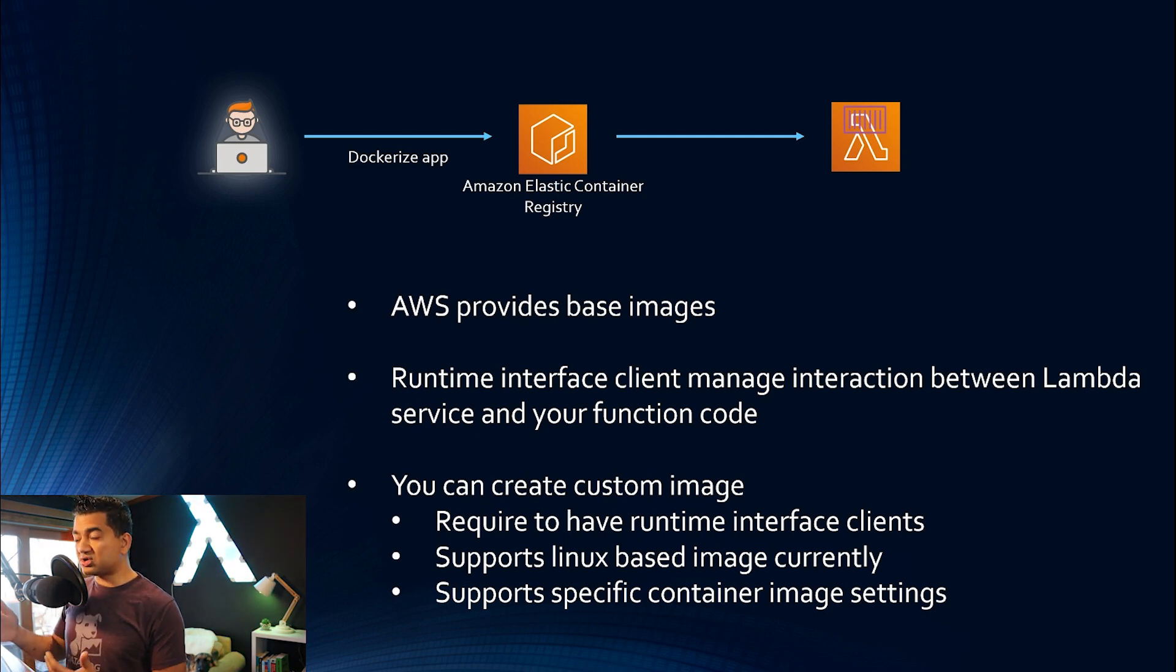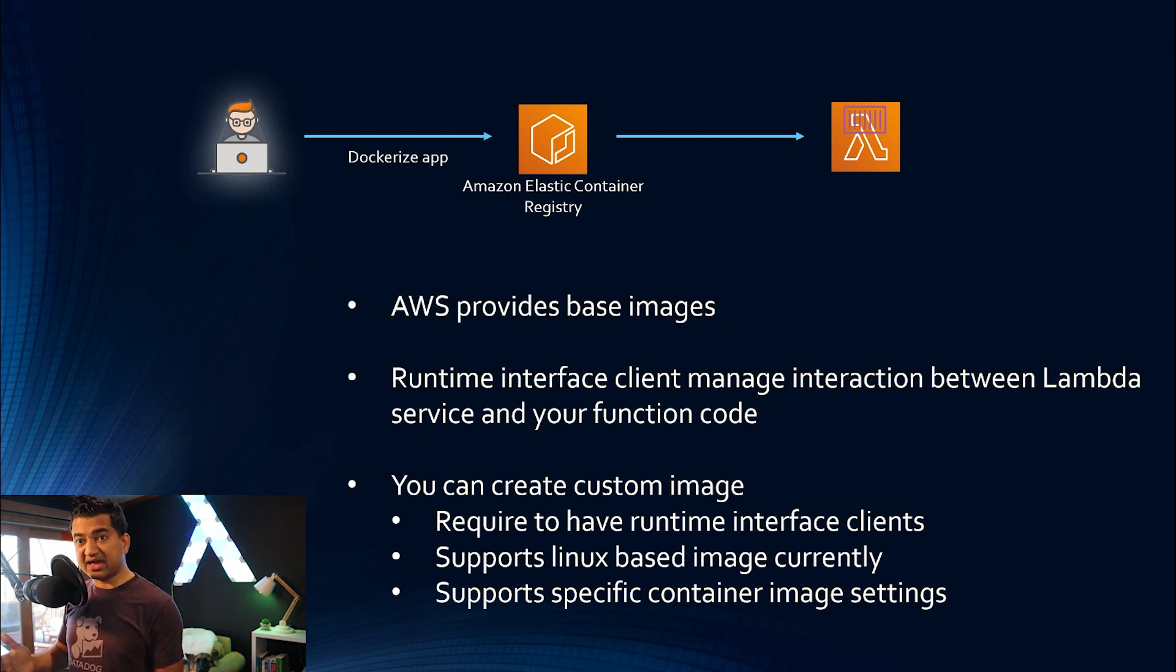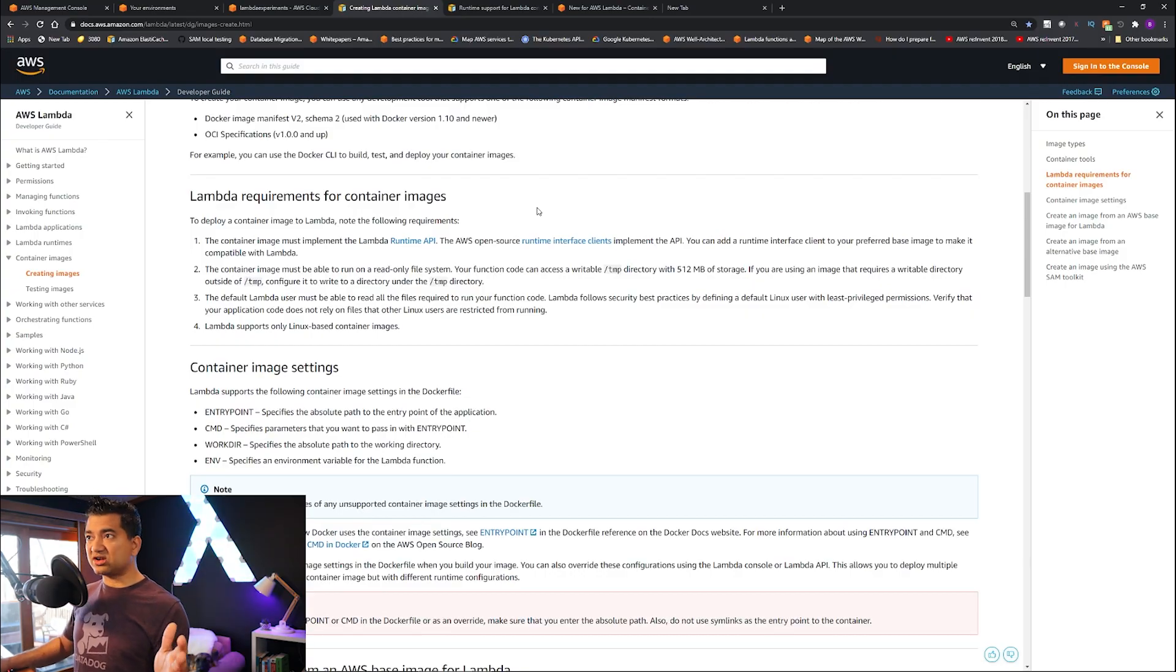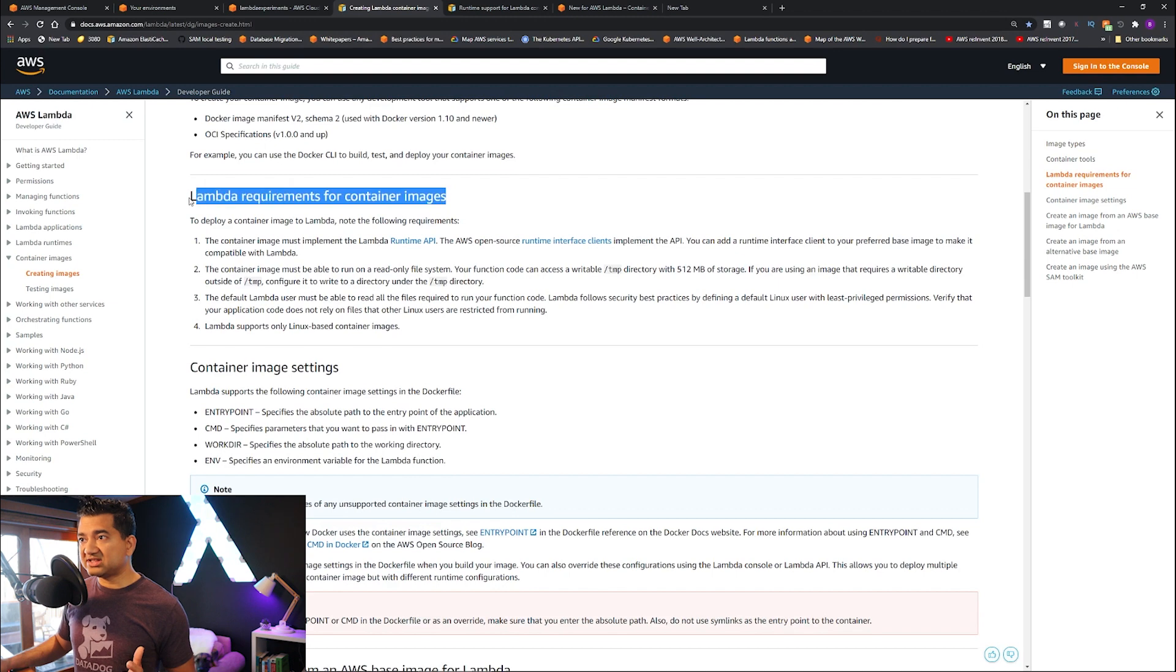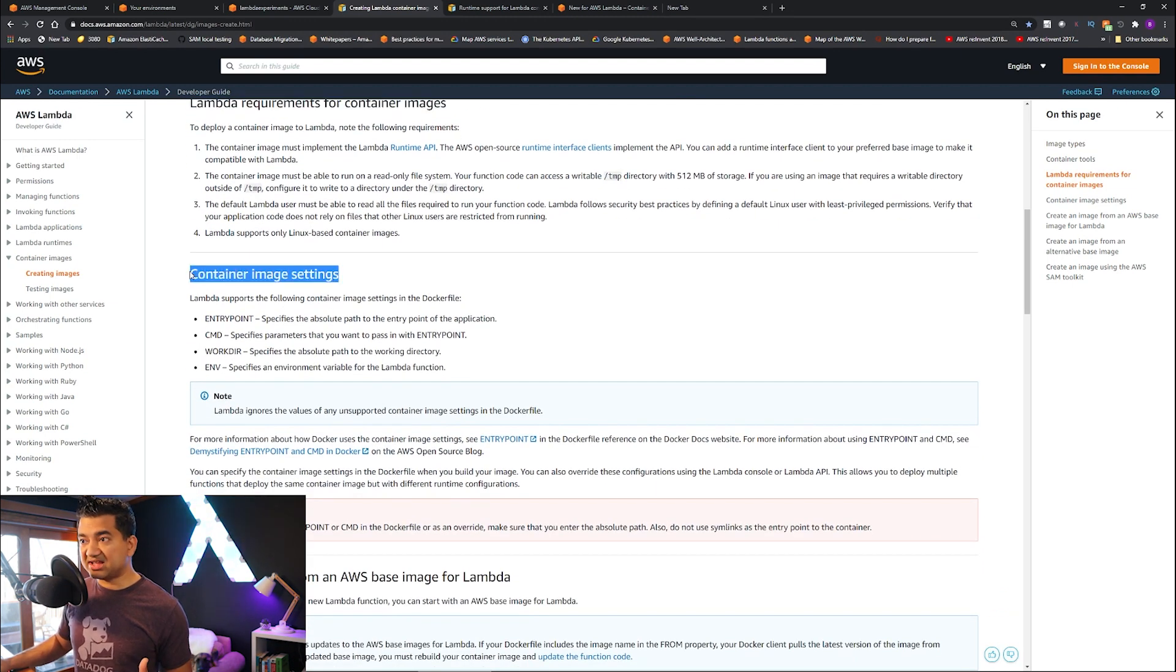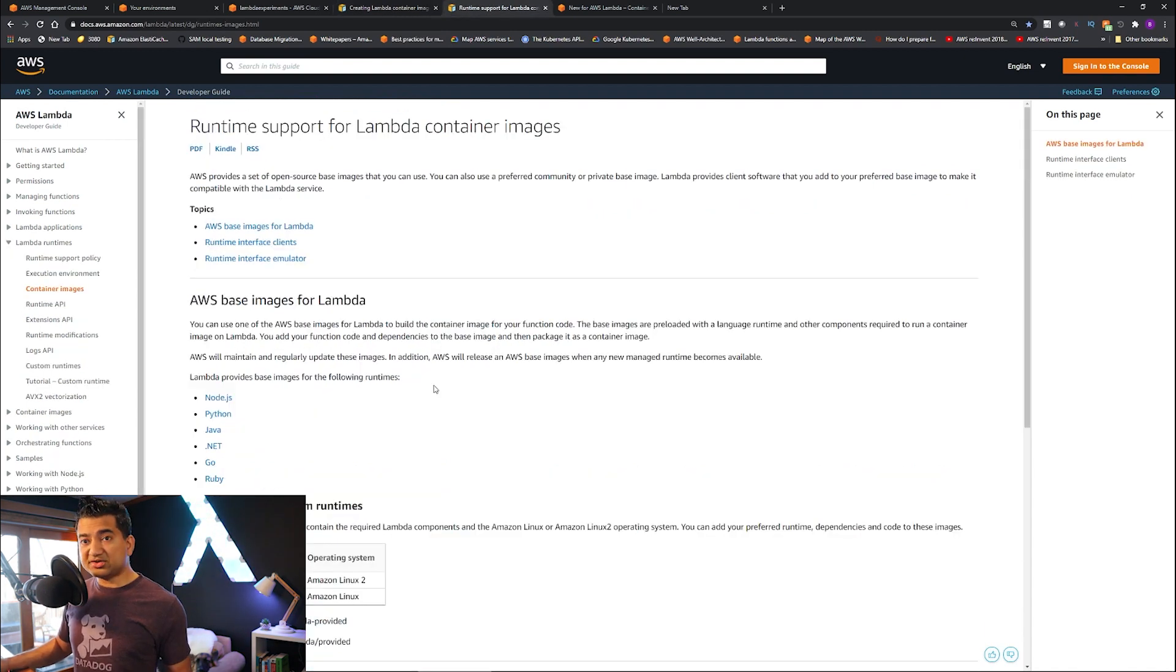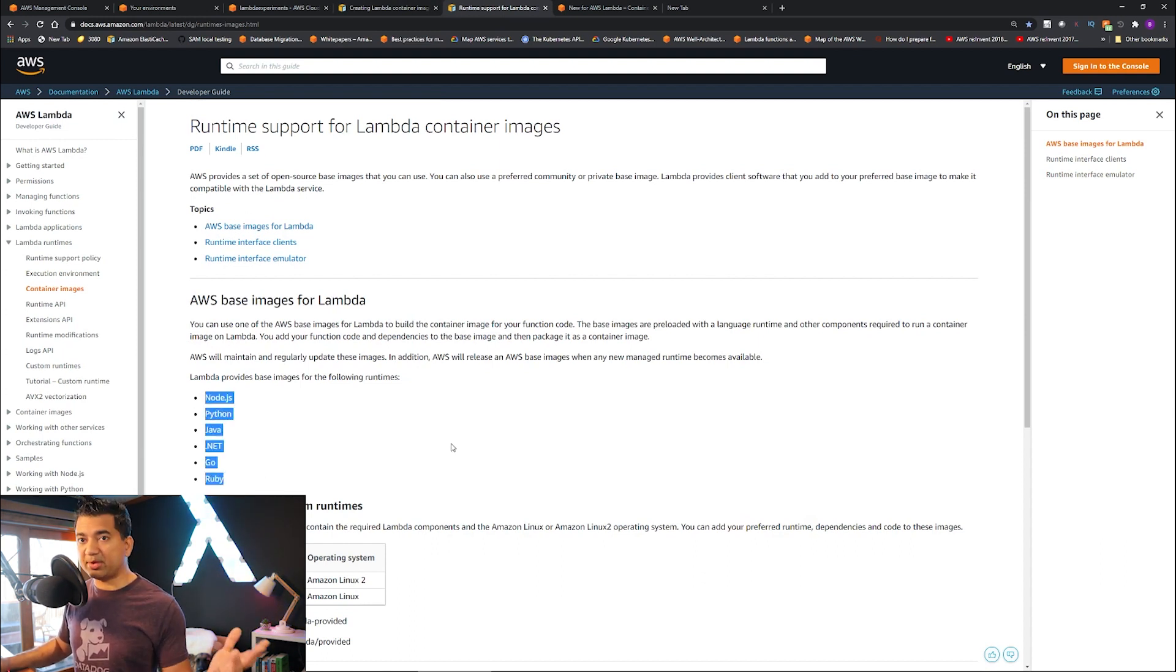Currently, the image is only supporting Linux-based, so no Windows supported at this point, and it supports specific container image settings. So the last point is probably a little confusing. I'll give a link to this page. So these are the requirements, and then the container image settings will have entry point, CMD, word directory, and env. You can set those parameters. Also, these are the base images provided, as you can see, Node.js, Python, and a couple of other popular languages.